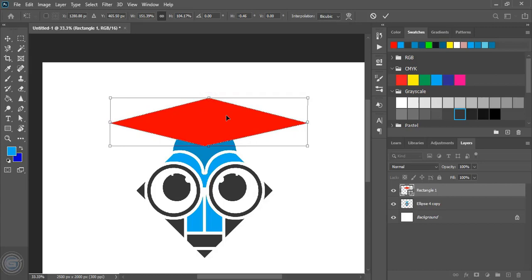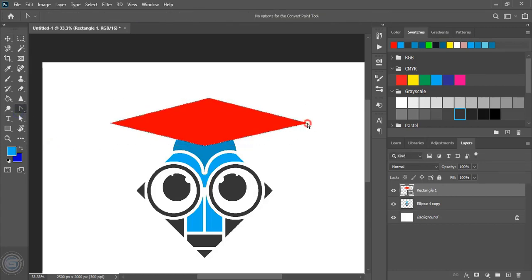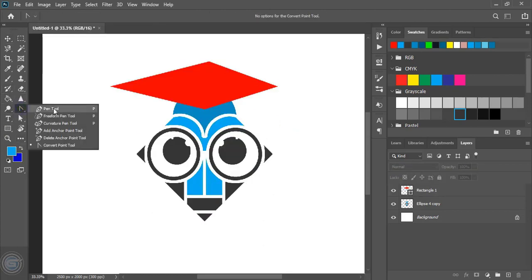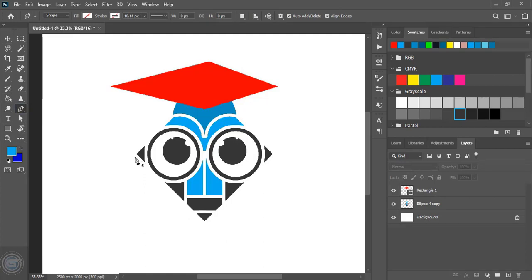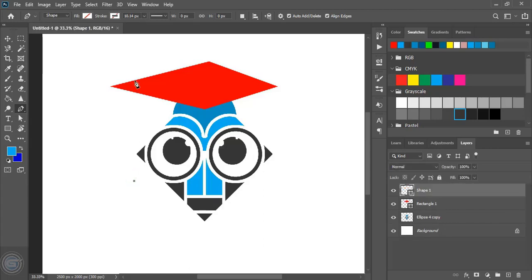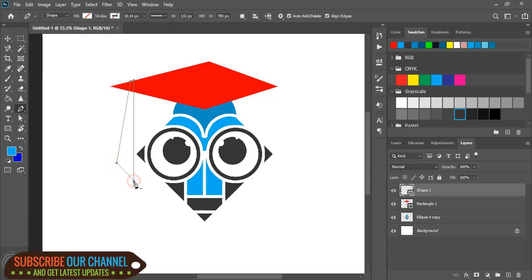Now let's take the point tool and here let's drag it. This much is fine. Now by using the pen tool here let's draw a shape. So with this alignment, let's draw a shape.